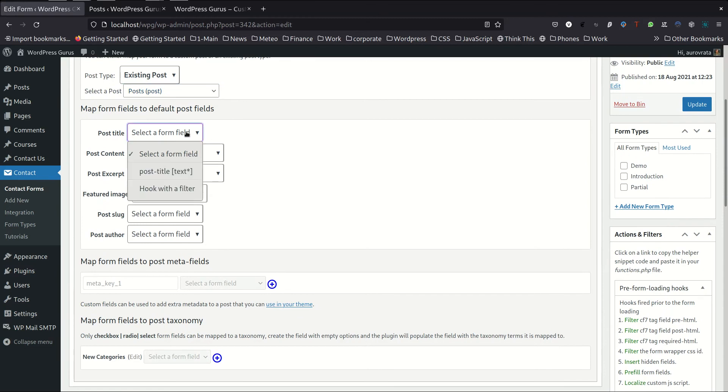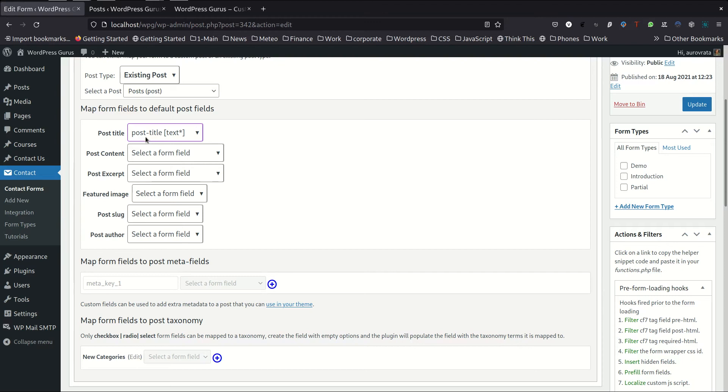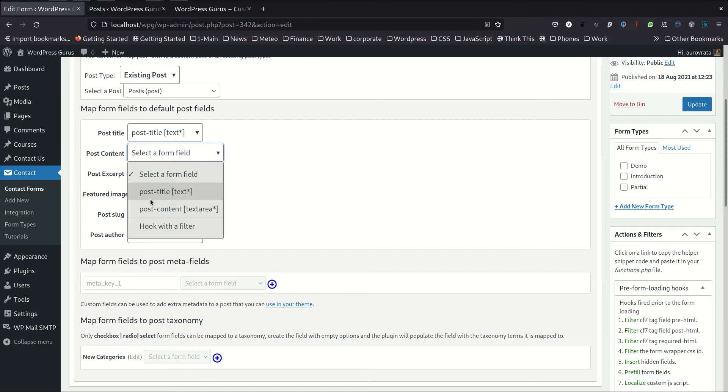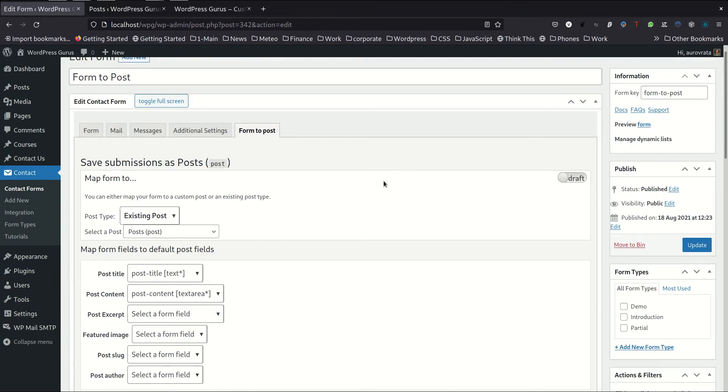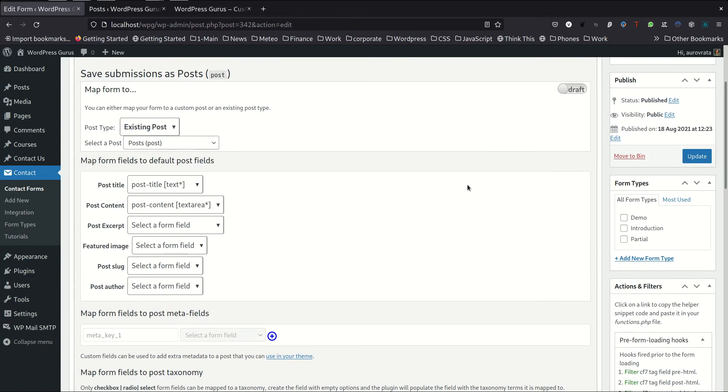The post title obviously is going to be the form field that I've called post title. And the form post content field is going to be mapped to the post content. And that's it. That's all we want to do for this demonstration.